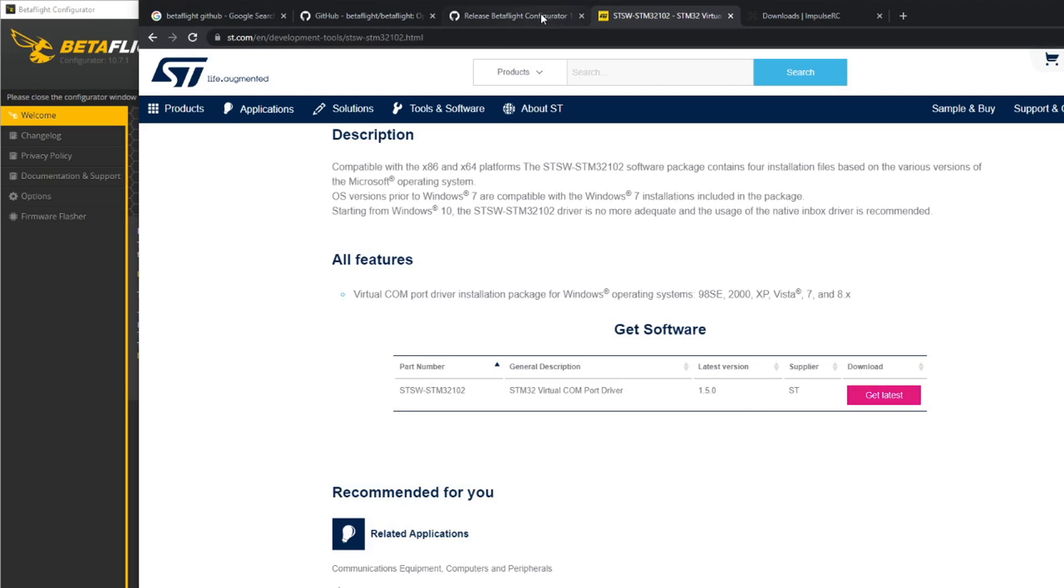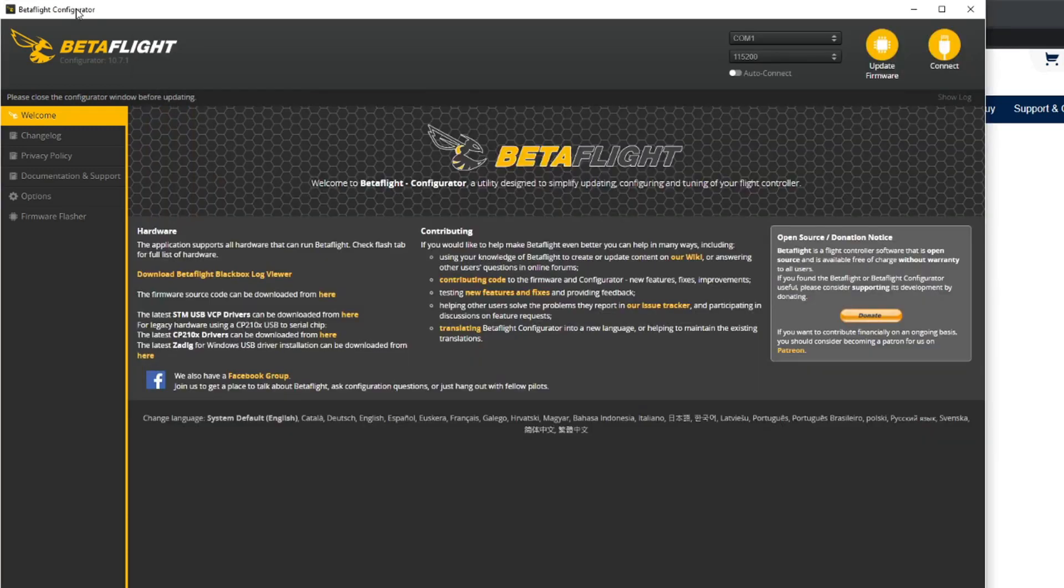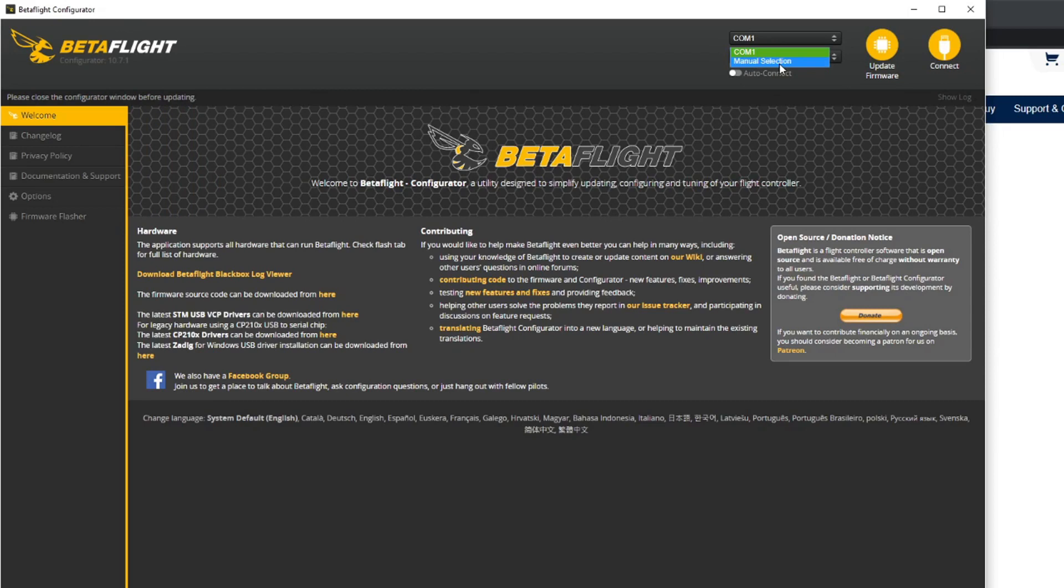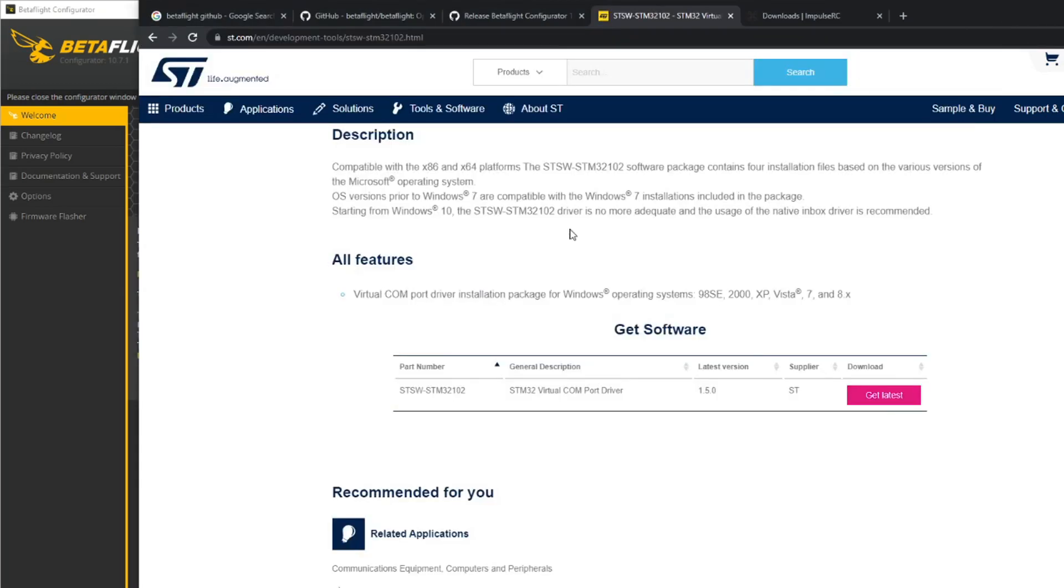If you want to get it from here, just click on get latest, you'll have to enter some details and download the software and install that. Then you will be able to see a virtual COM port here - this has got COM 1 and manual selection which is the default. You will see another COM port once you have downloaded and installed these drivers.